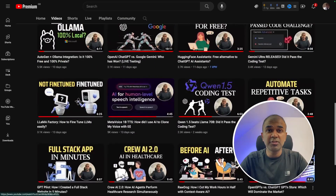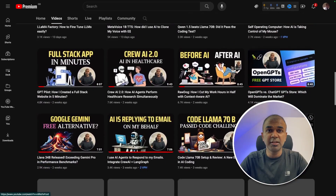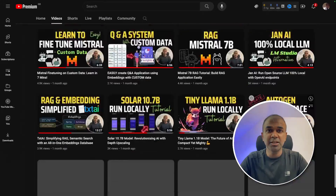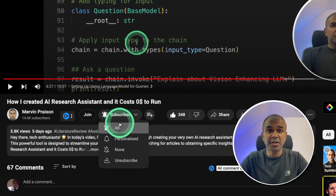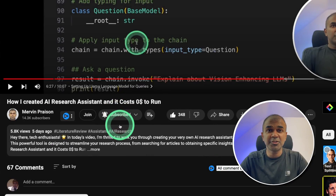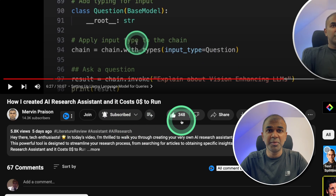I regularly create videos in regards to artificial intelligence on my YouTube channel, so do subscribe and click the bell icon to stay tuned. Make sure you click the like button so this video can be helpful for many others like you.